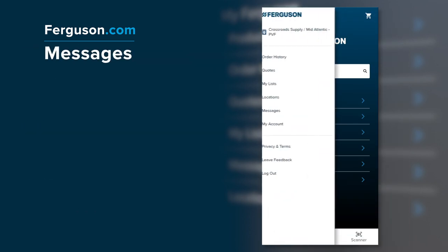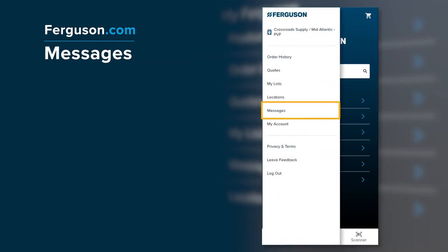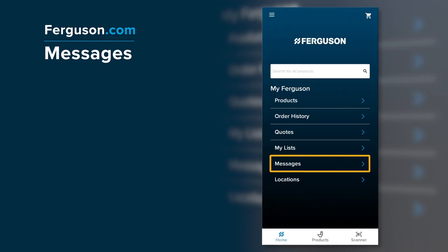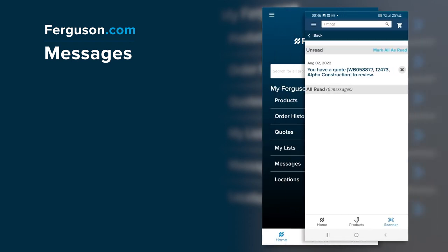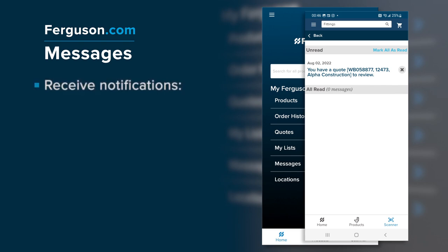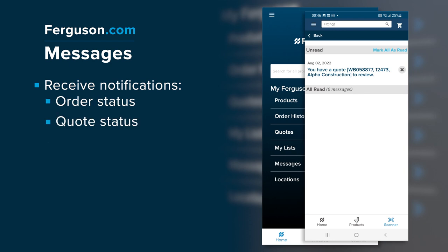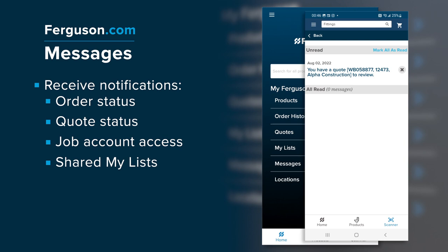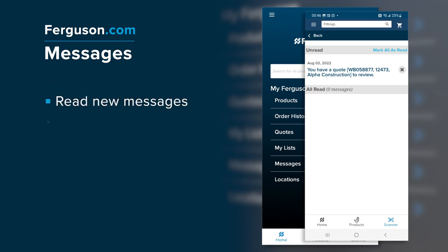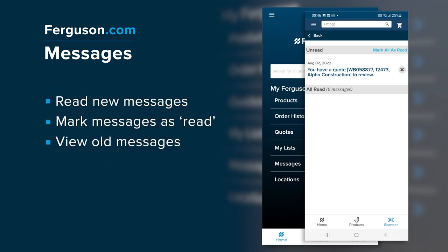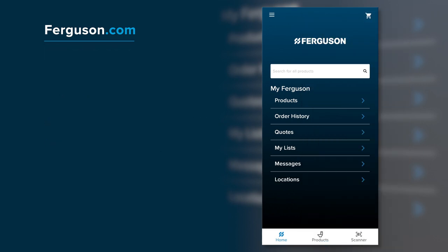From the menu or the home screen, click Messages to view any account activity messages. It's separated into Unread and All Read sections. Receive notifications for updates to your account activity, such as order or quote status, job account access, and shared My Lists. You can read new messages, mark messages as read, and view old messages.